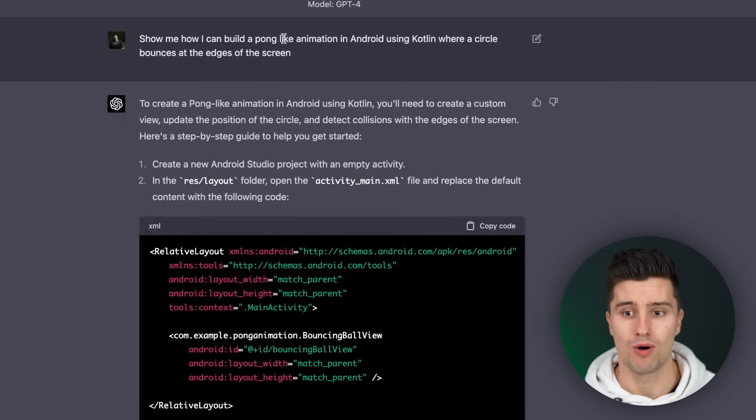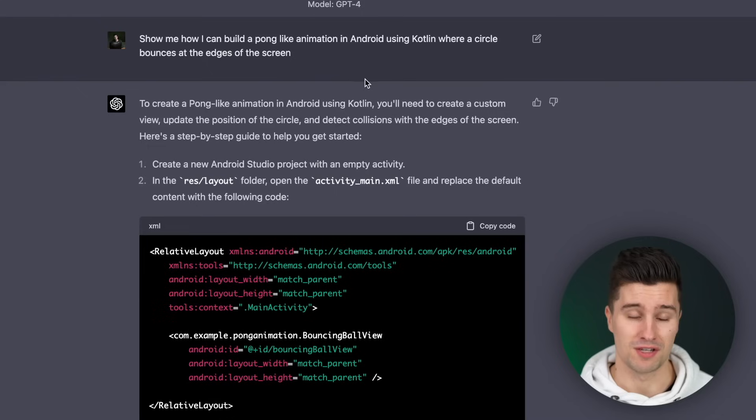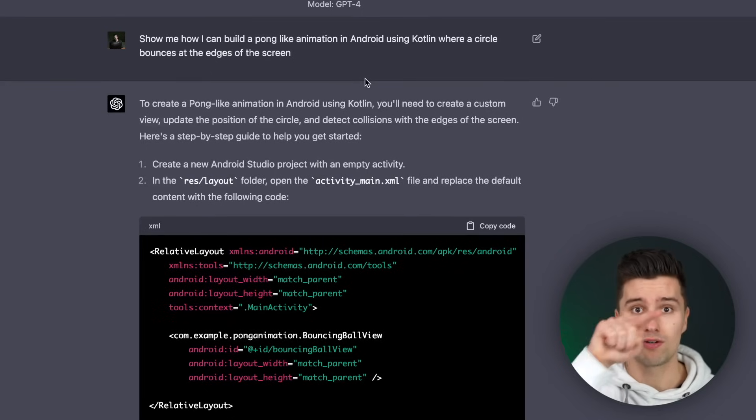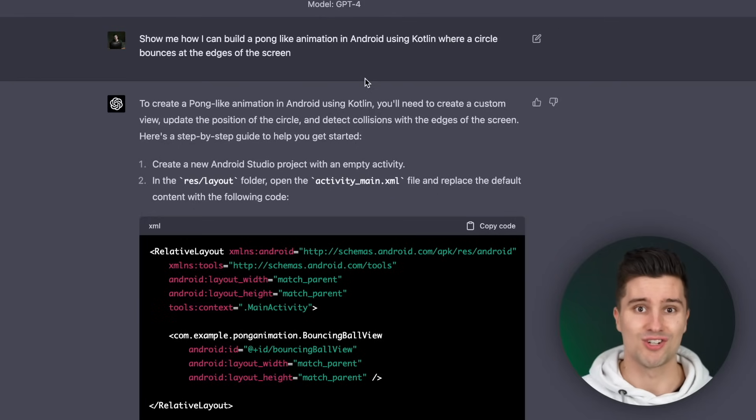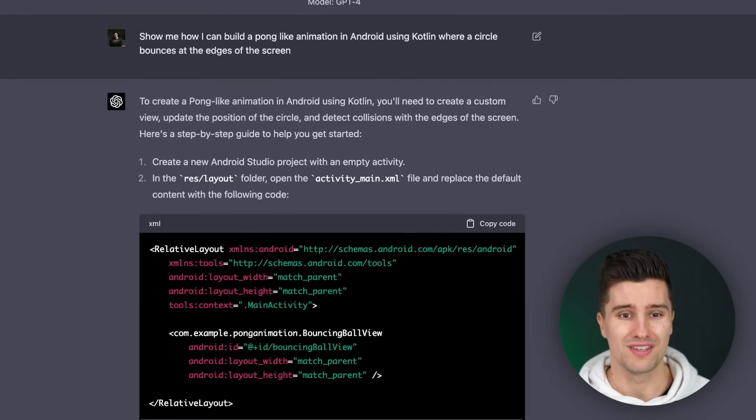When we already talk about more complex animations and layouts, let's get to way number three: creating animations for your projects. Right now, you can describe the animation you want in text form and ask ChatGPT to generate the necessary code to get exactly that animation. For example, here I asked it to show me how I can build a Pong-like animation in Android using Kotlin, where a circle bounces at the edges of the screen. This didn't even require two full lines of description, and it gave me the full code for that animation.